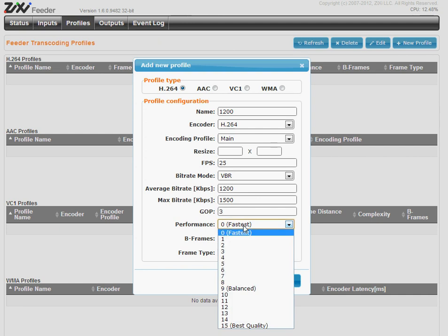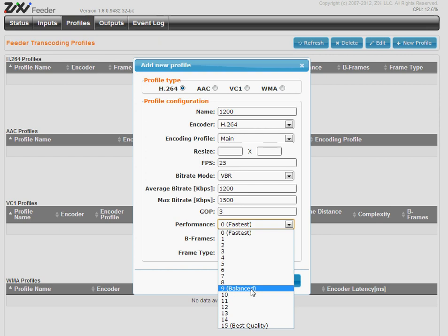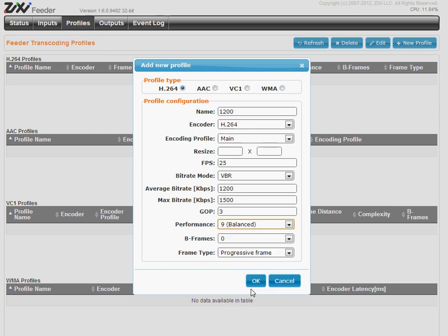Performance. Usually we select the balanced preset, but it's depending on CPU and how many streams you use. B-frames.